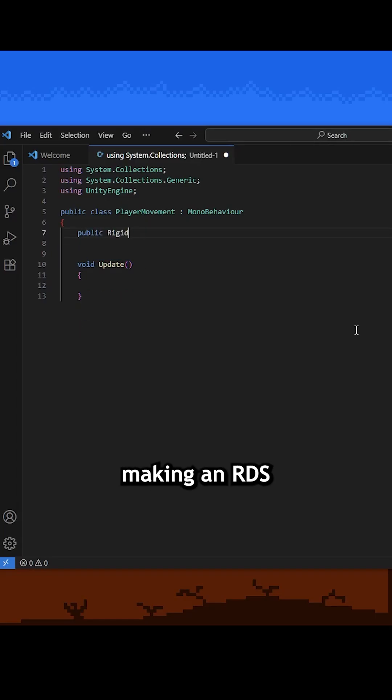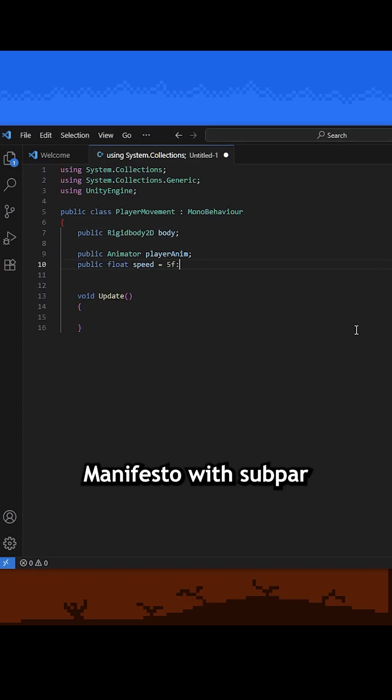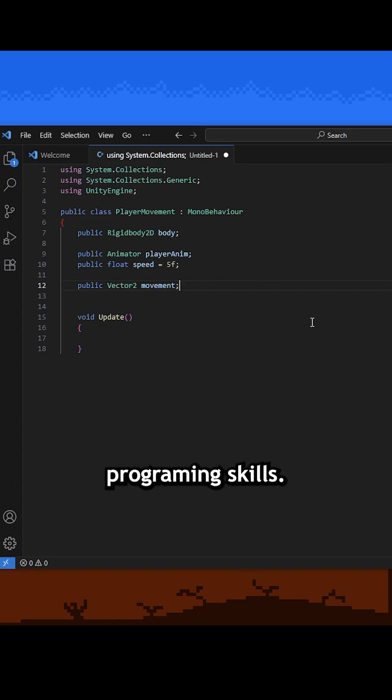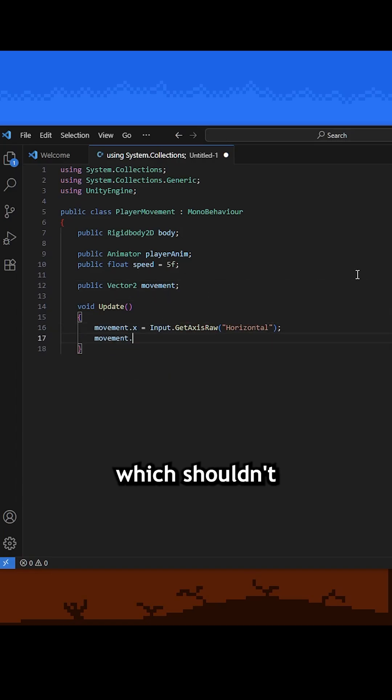Welcome back to part 2 of making an RDS sequel, Cruciferous Manifesto, with subpar programming skills. Today I need to make Habanero Jr. walk around the screen, which shouldn't be too hard, right?